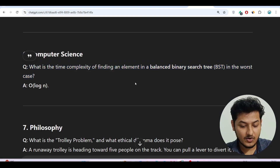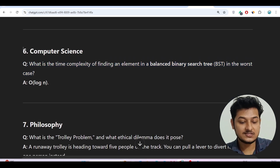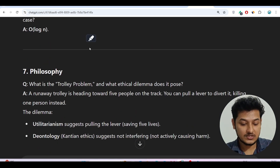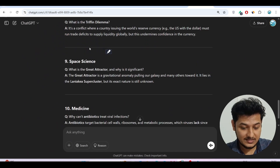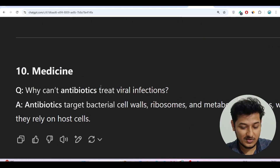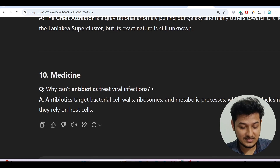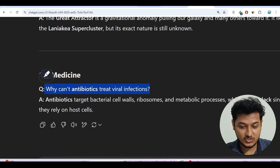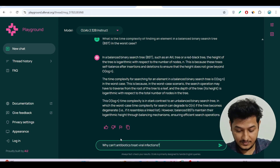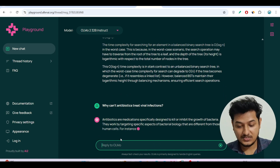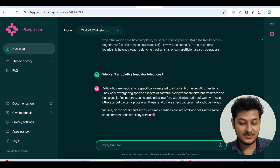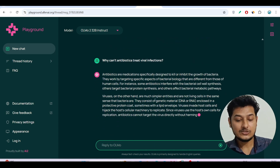So far I've asked six questions and got correct answers for all of them. The remaining questions are philosophy, economics, space science, and medicine. Let me ask the medicine question: 'Why cannot antibiotics treat viral infections?' We got the correct answer — antibiotics target bacterial cell structures and mechanisms that viruses don't have, so they're ineffective against viral infections.